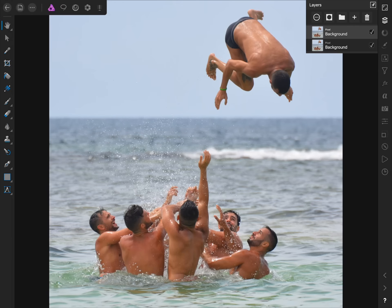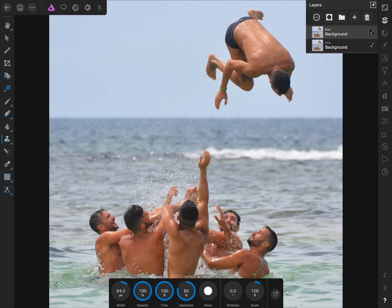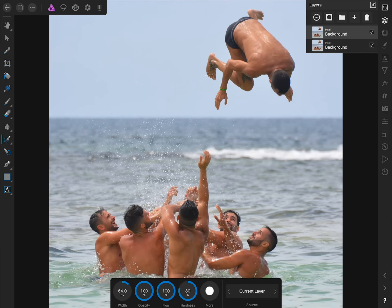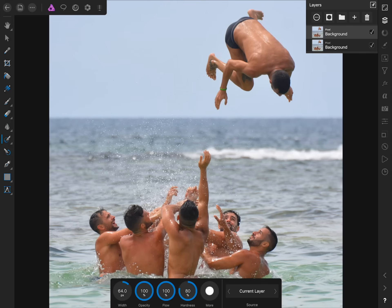Our next step is to get out the in-painting brush. You can do this by tapping twice on the clone brush, then select in-painting brush. Now all we need to do is paint over the part of the photo that we want to remove. In this case, we'll paint over the man being thrown up into the air.